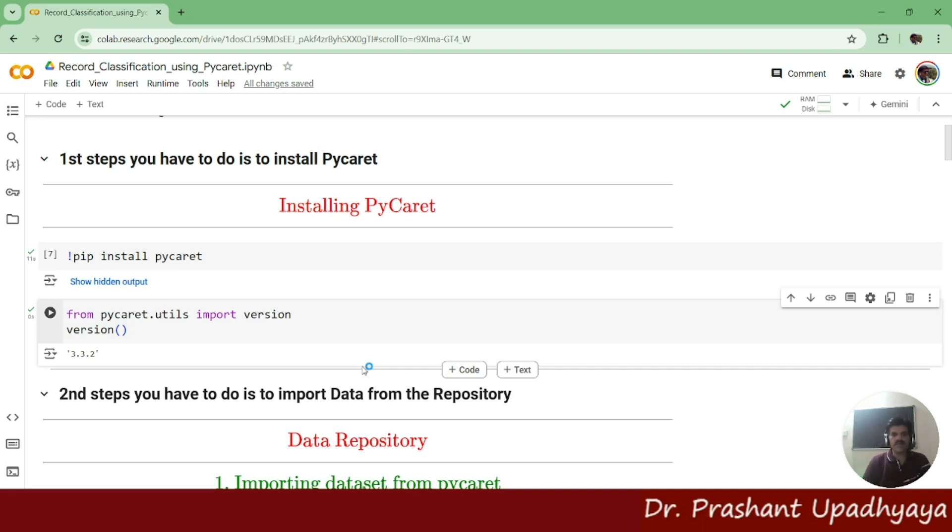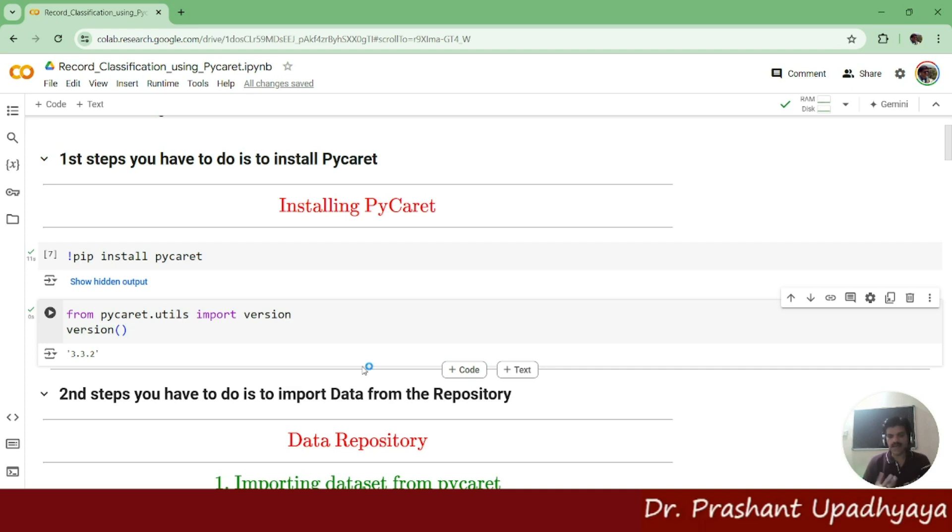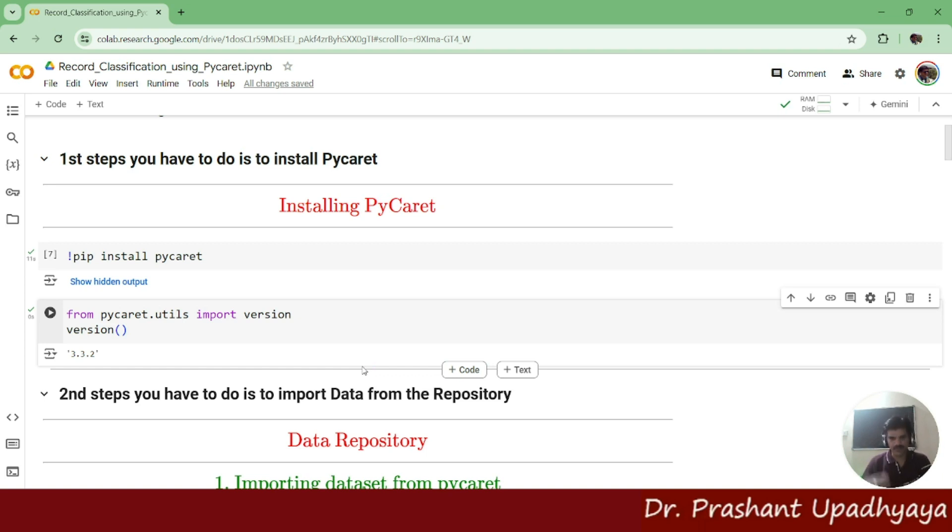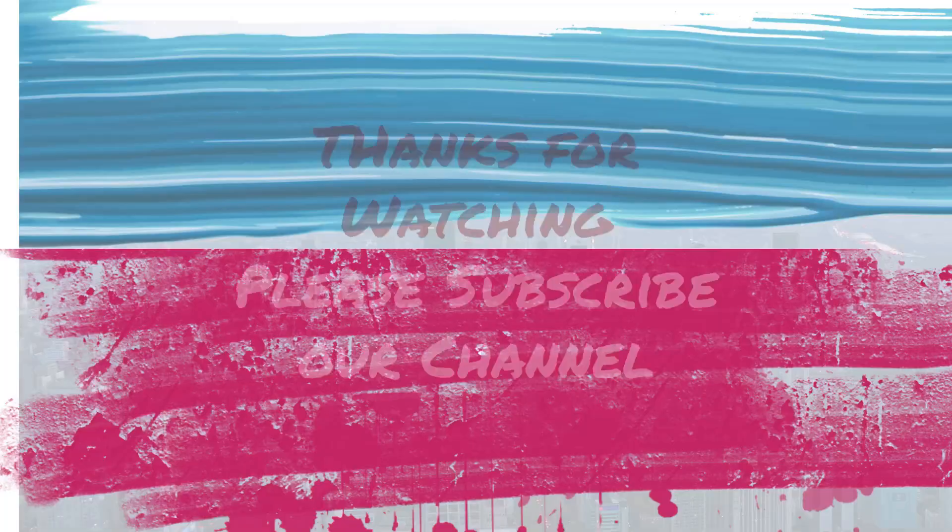Once we have done this PyCaret installation on Google Colab, the second step is to import data from the repository. We have data available in PyCaret with some datasets being available in the repository, so we will be importing that dataset.